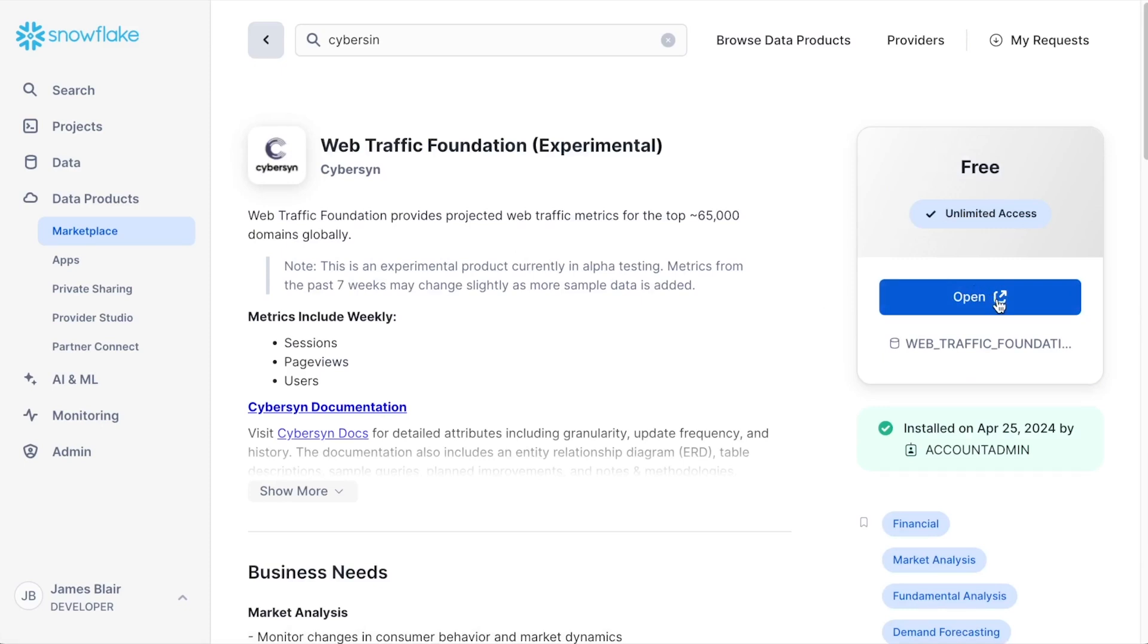I've already subscribed to this data set, so I have the option to open it, but if this is the first time you've gone through this process, you would select the option to get this data set. Now that this data set is configured and we have access to it through Snowflake, we need to open up Posit Workbench.